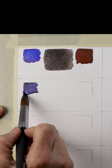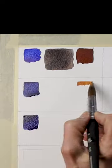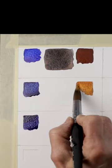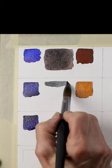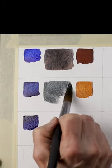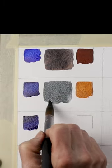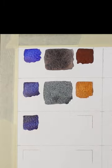Mix indanthrone blue and raw sienna. This is a lighter value gray with a hint of green because of the raw sienna.